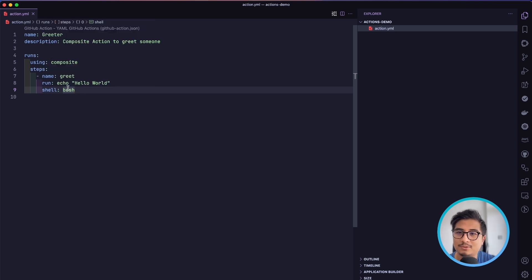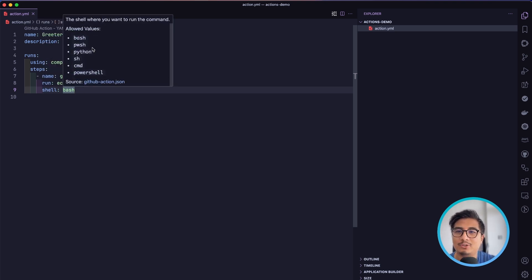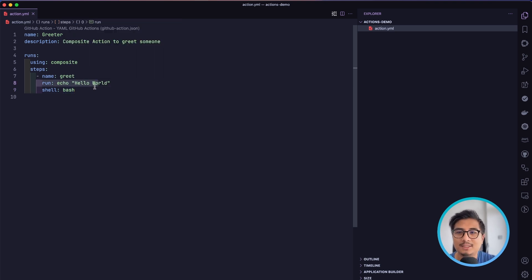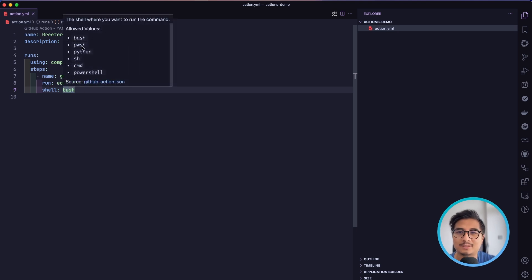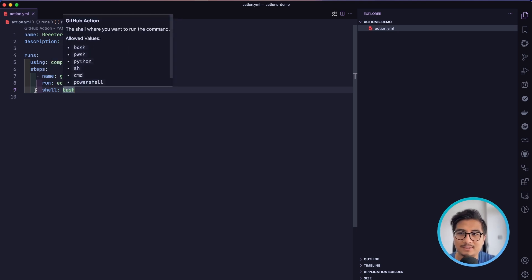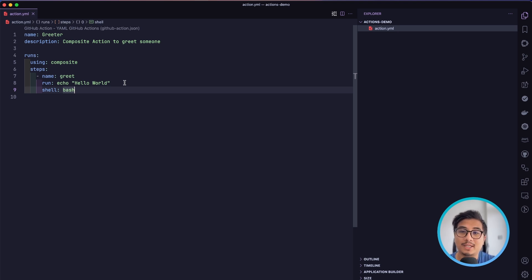The shell command describes where you want to run your command. Right now we have bash, but we also have the option of PowerShell, Python, and many different shells where we can run the command inside the run key. You can write a Python script and set the shell to python and it will run the Python script inside run. Once our composite action is ready, we are ready to push it to GitHub.